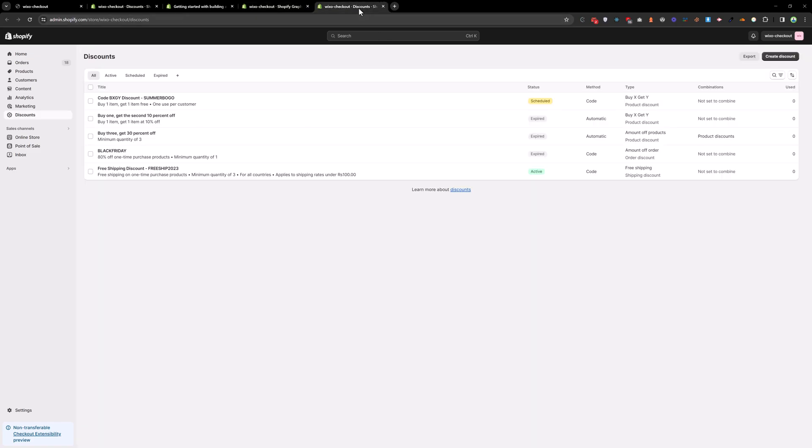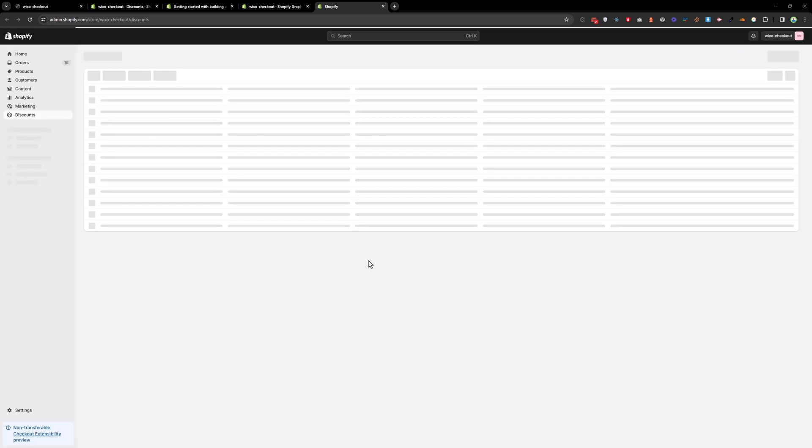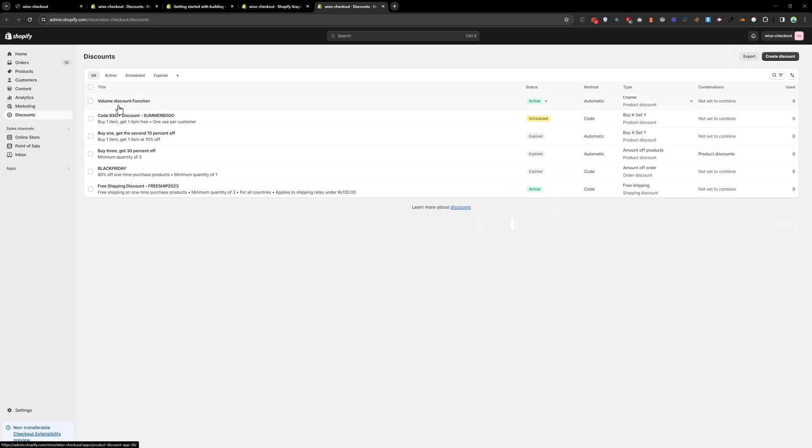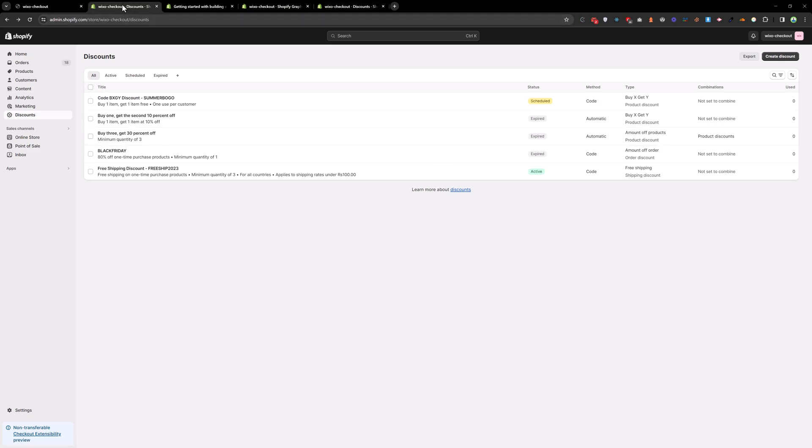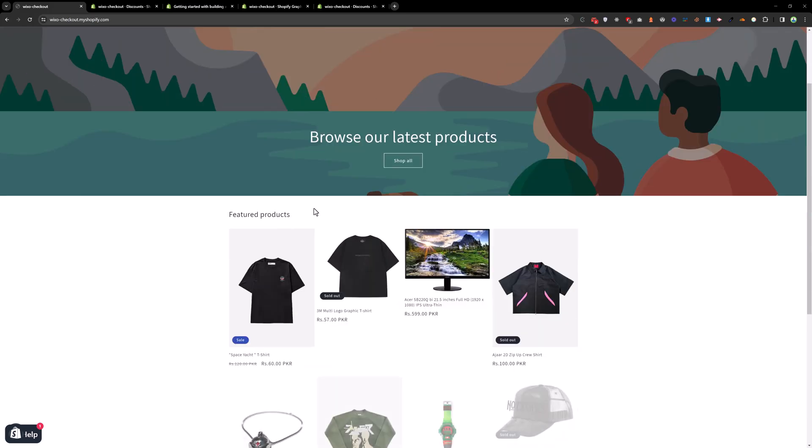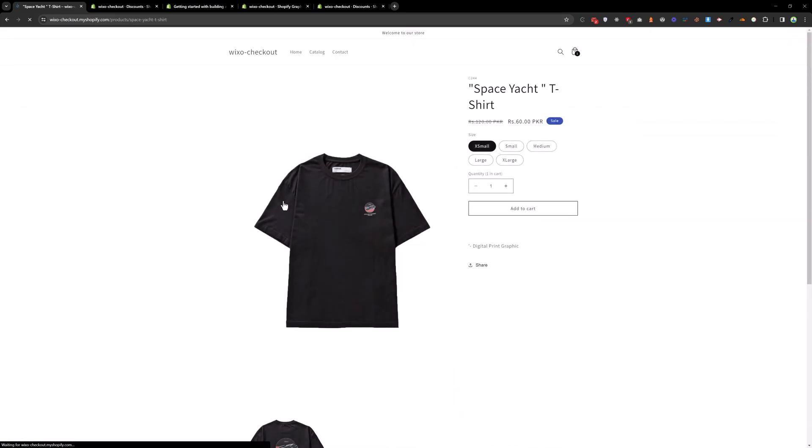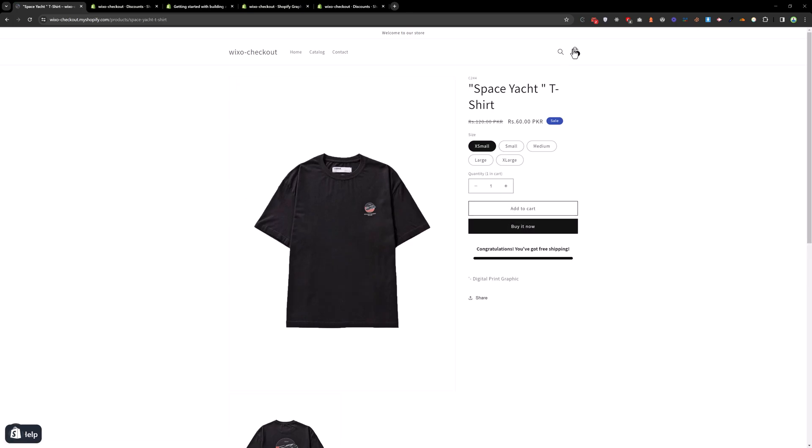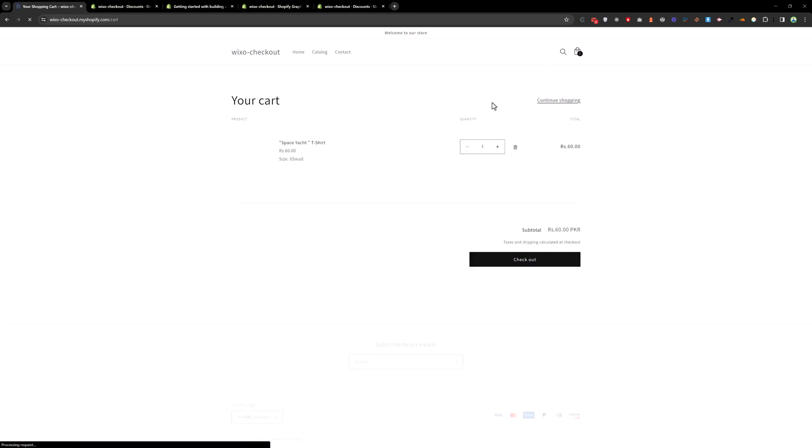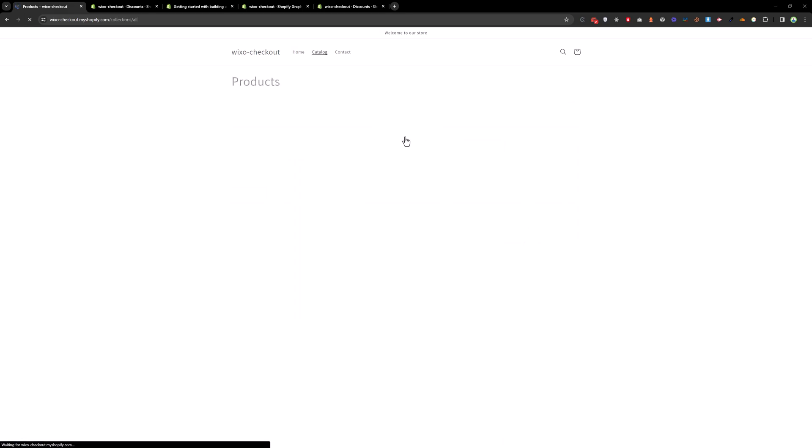Now if you go back here, you will see we have a volume discount function. So now let's try to add any product in the cart. So let me just empty the cart first. Delete everything. Continue shopping.